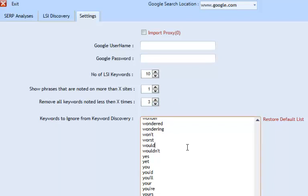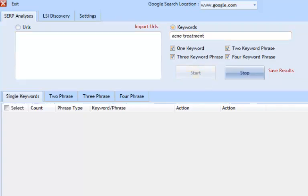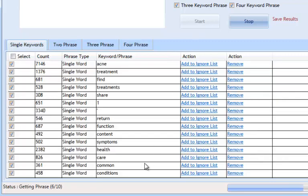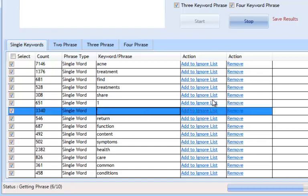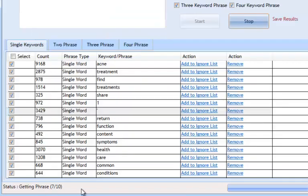As long as your ignore list is sophisticated, you can keep the threshold settings low and still get semantically related results. I'll demonstrate with 'acne treatment' — clicking Start, the software goes to Google, searches for the keyword, scrapes the top 10 listings, visits each of those sites, checks the text, and cross-references it across all top 10 positions. I noticed an apostrophe in the results — I'll let it finish and then add that to the ignore list.